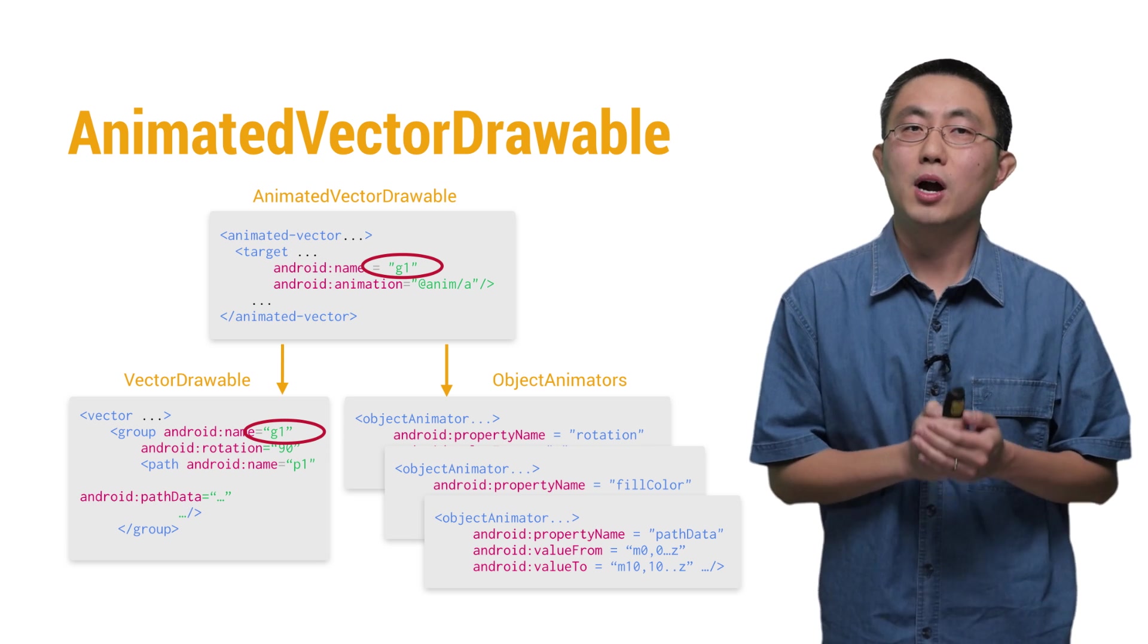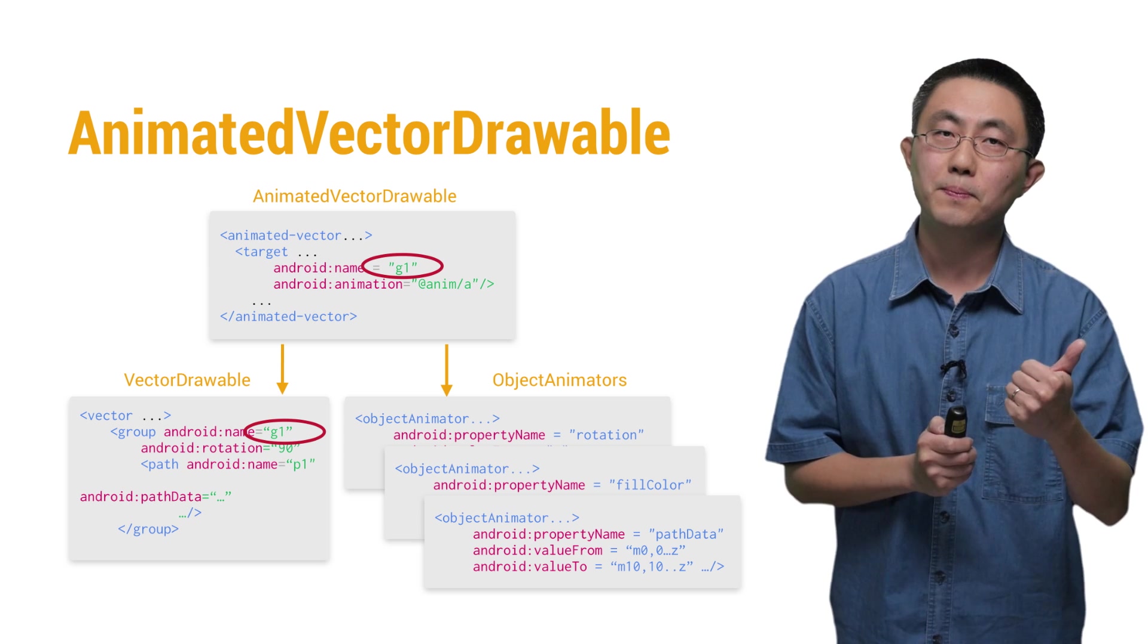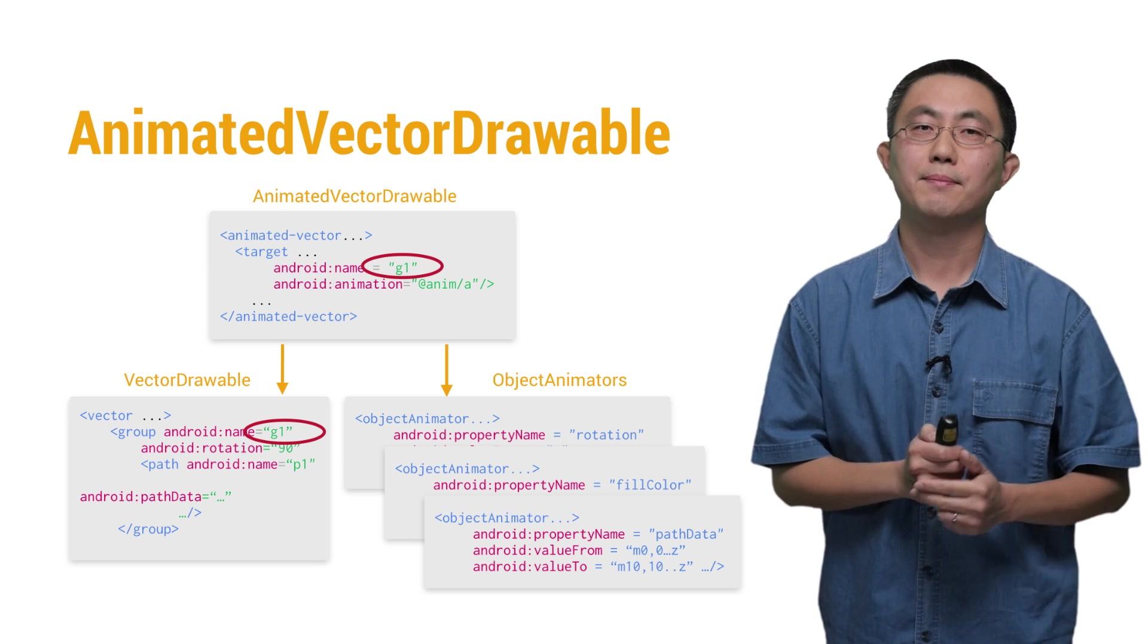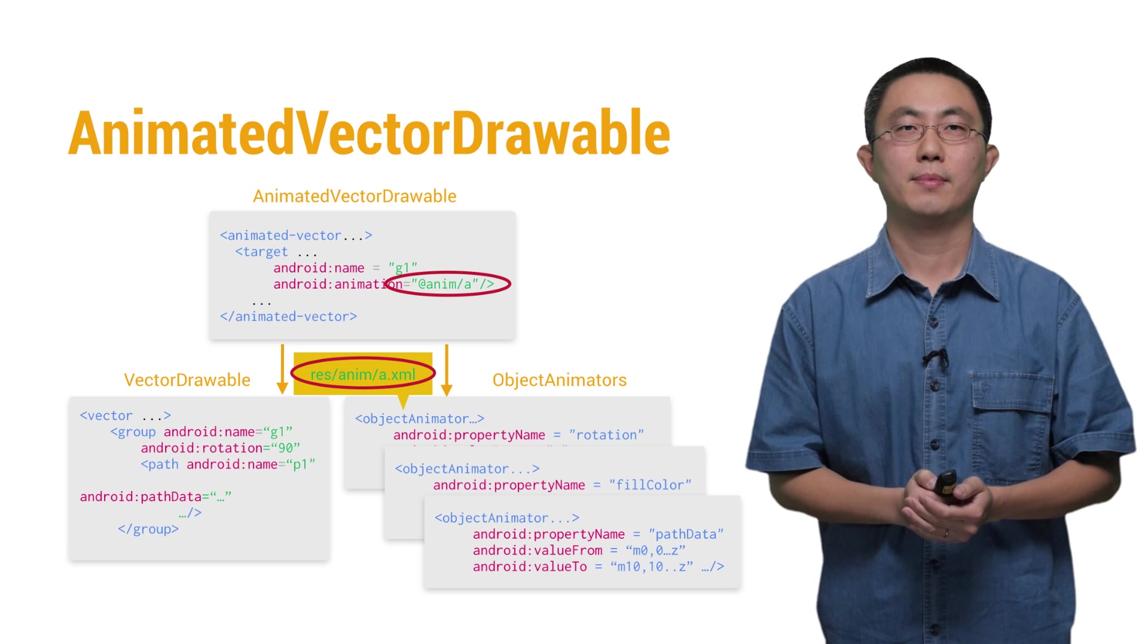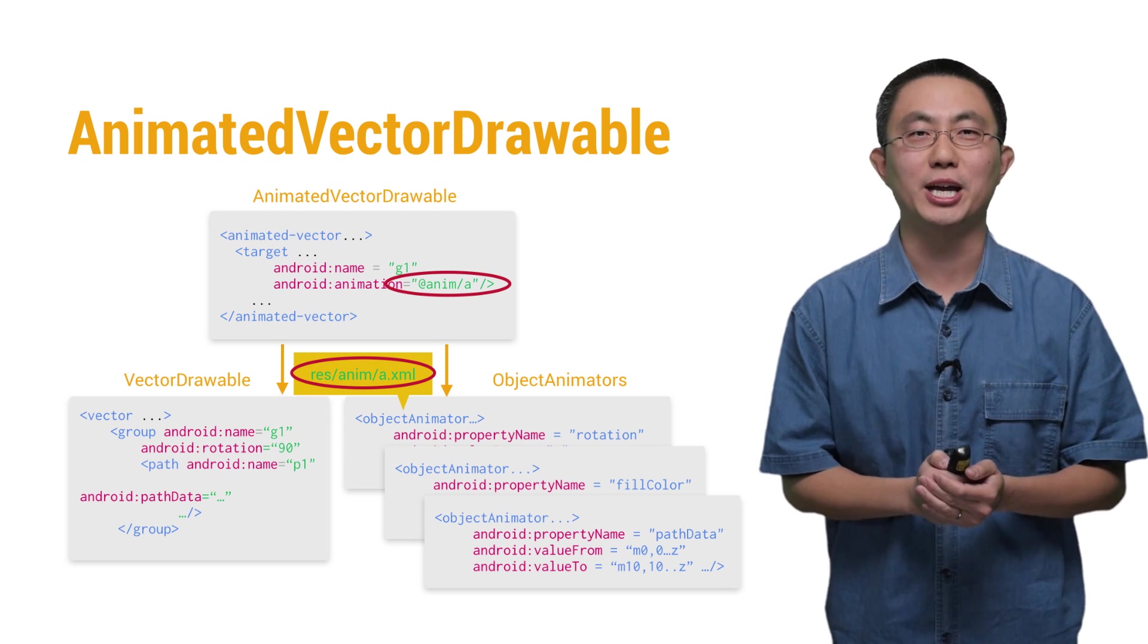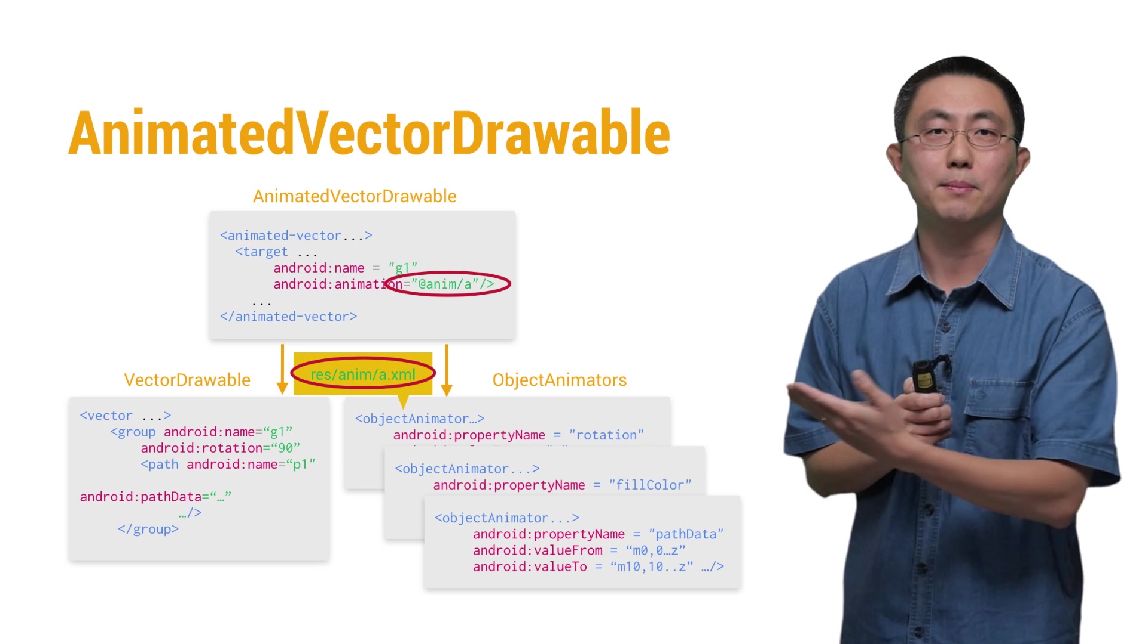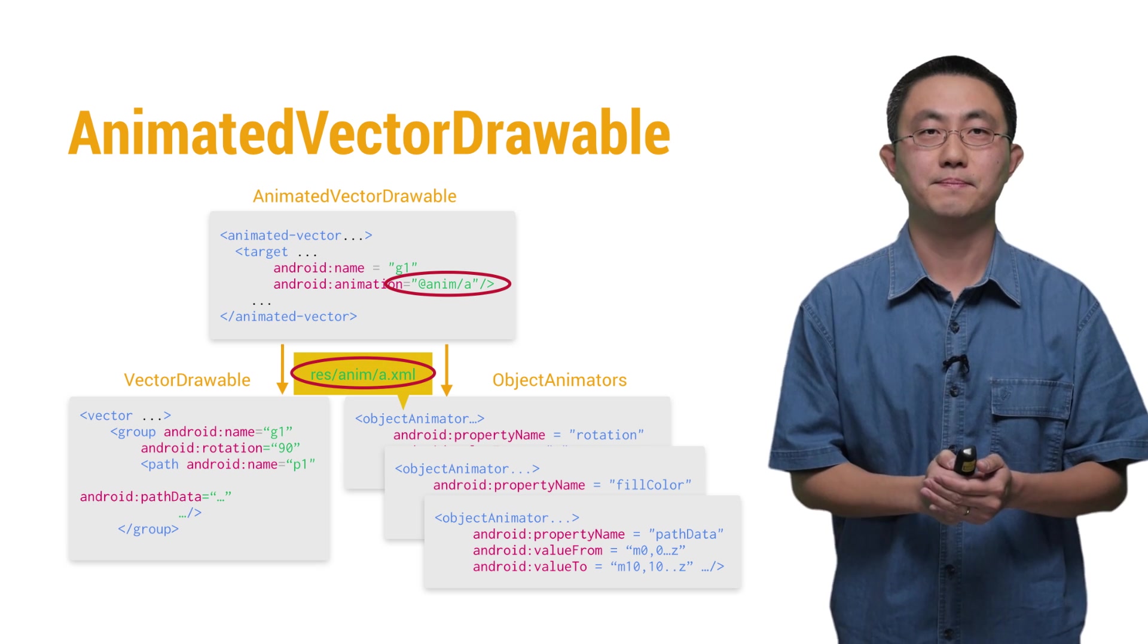Notice that the target object to be animated can be either a group, a path, or a root tag, and they must be uniquely named. Then, we can apply the specified object animator, like the a.xml in this example, to the target object we just find by name.